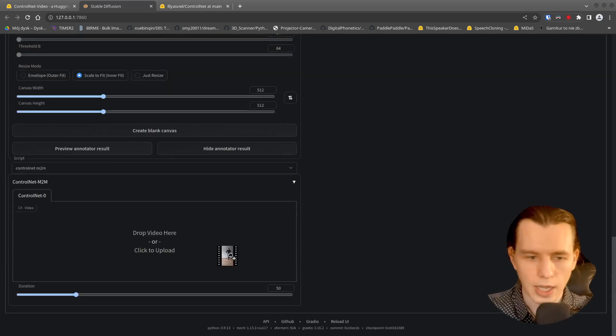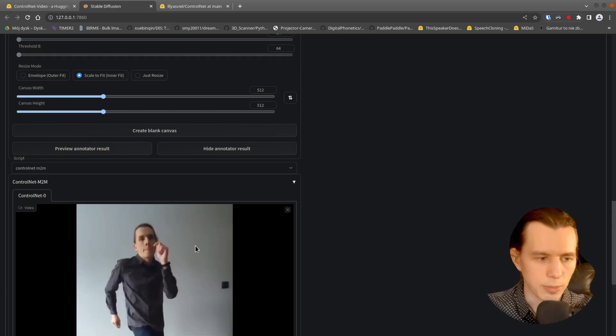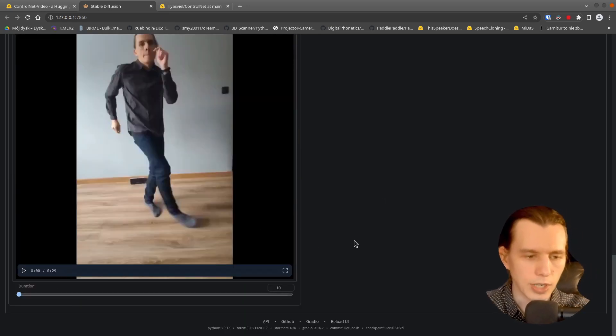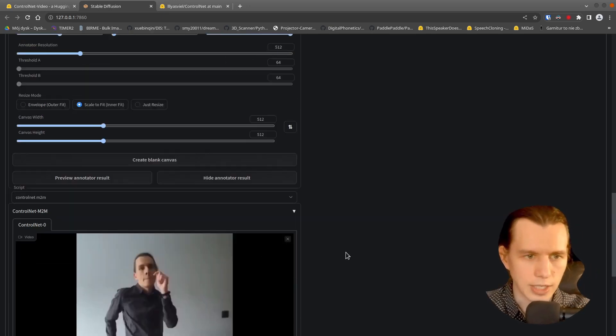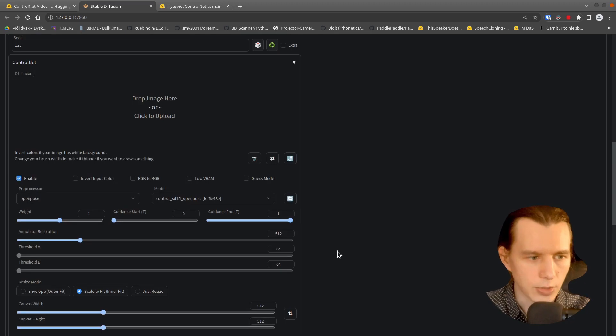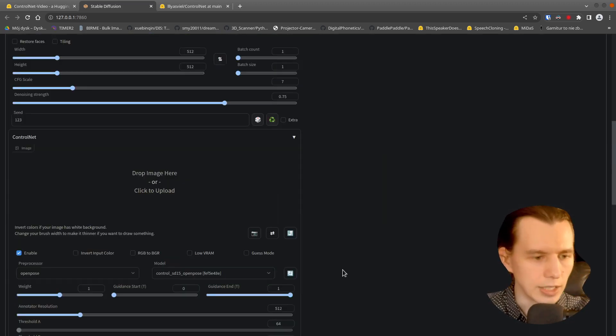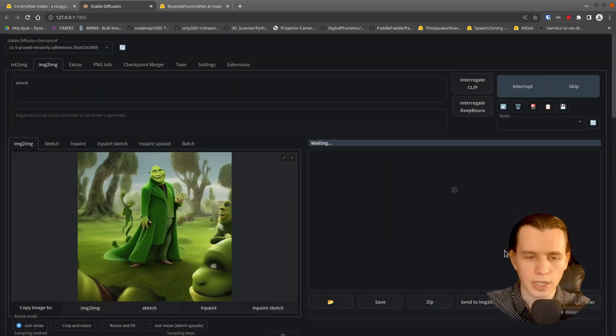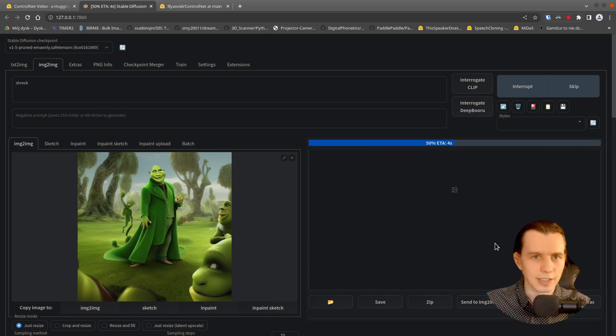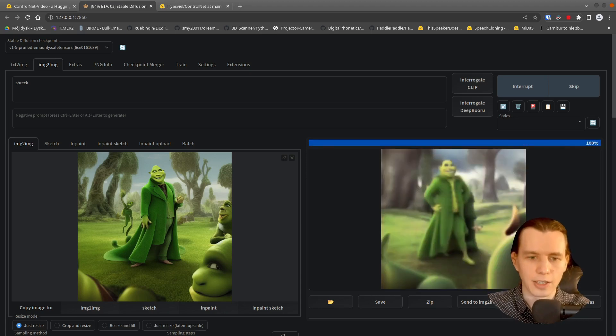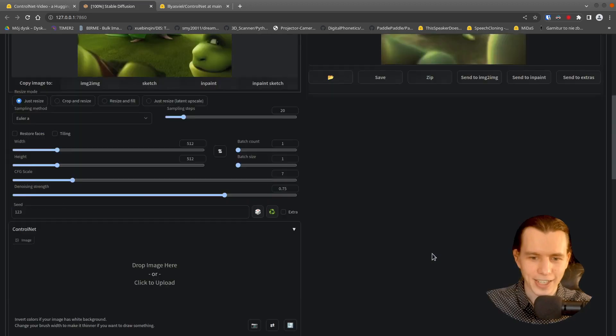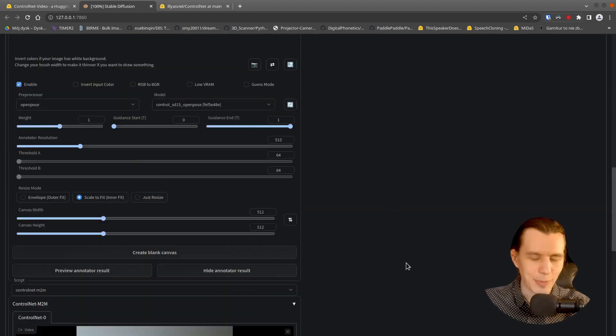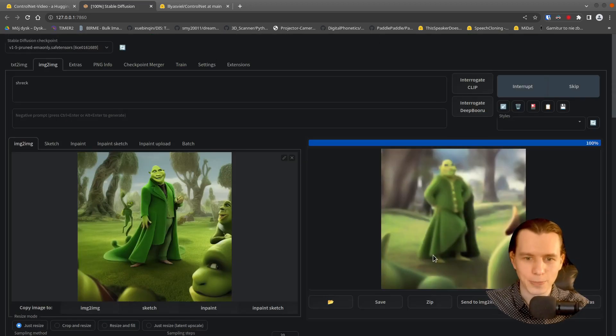So I will drag and drop my video here. Set duration to 10. And right now we are ready to click Generate and wait for it to generate the frames of your image. As you can see, it really is using my pose.